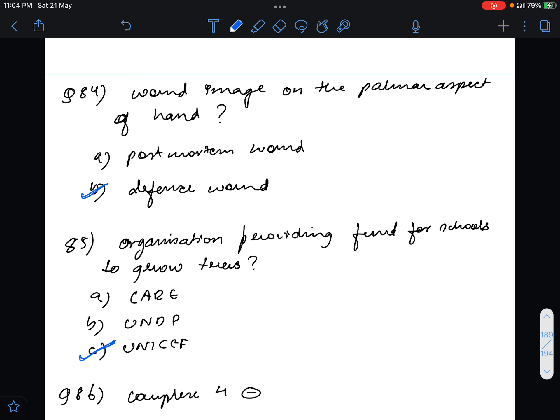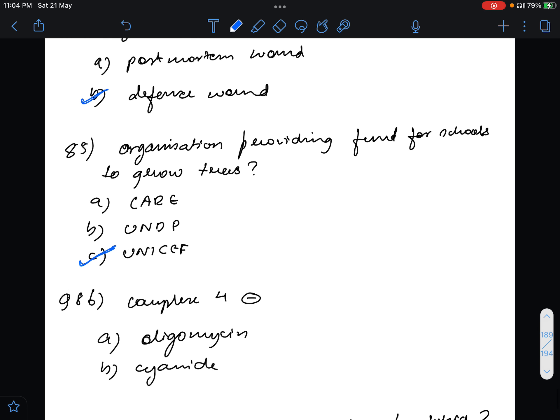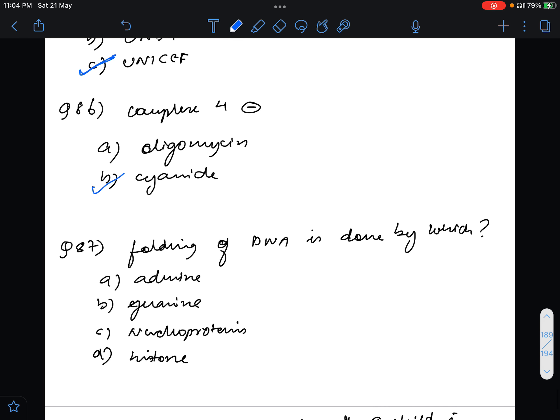Complex IV inhibitor was a repeated question. What is the answer for this? The answer will be cyanide. Cyanide will be the answer, they are the blockers of complex IV.